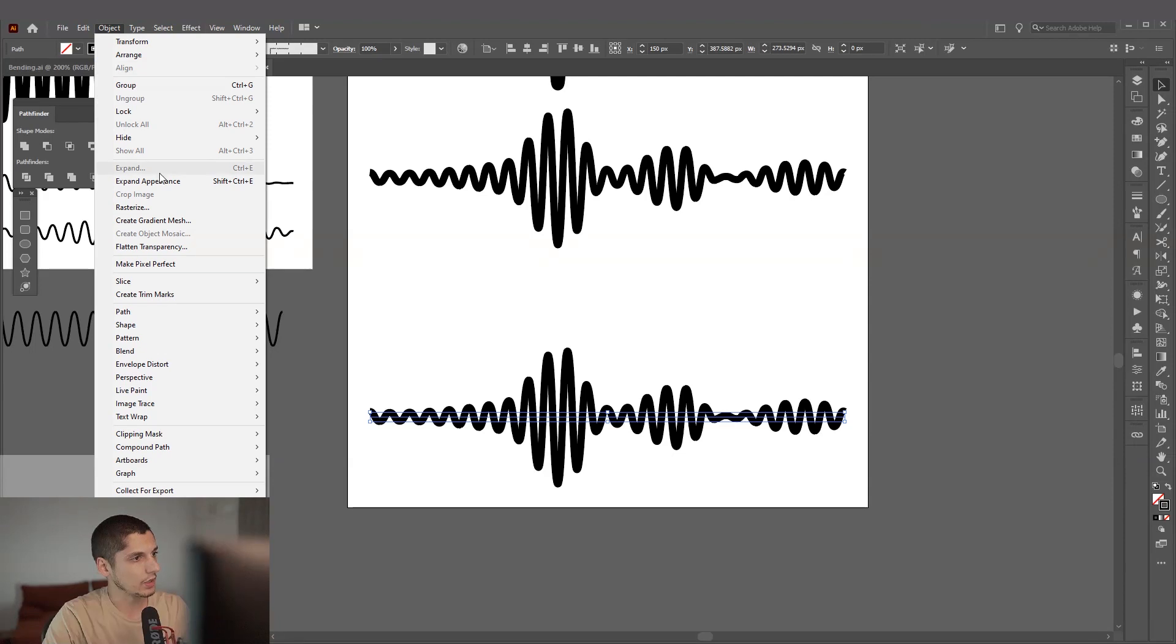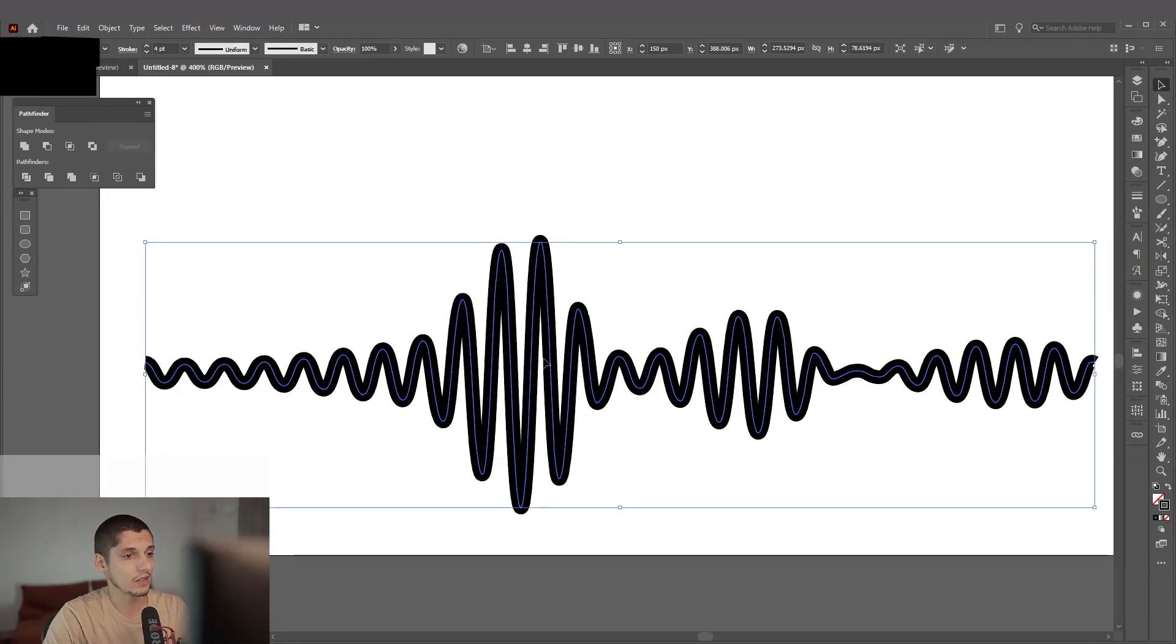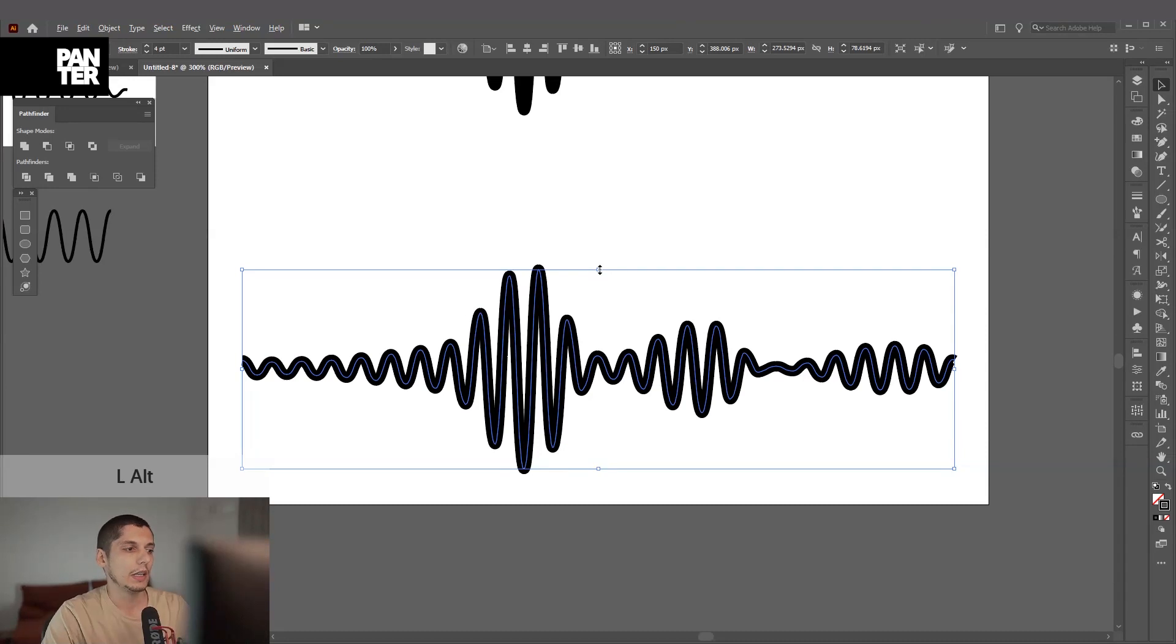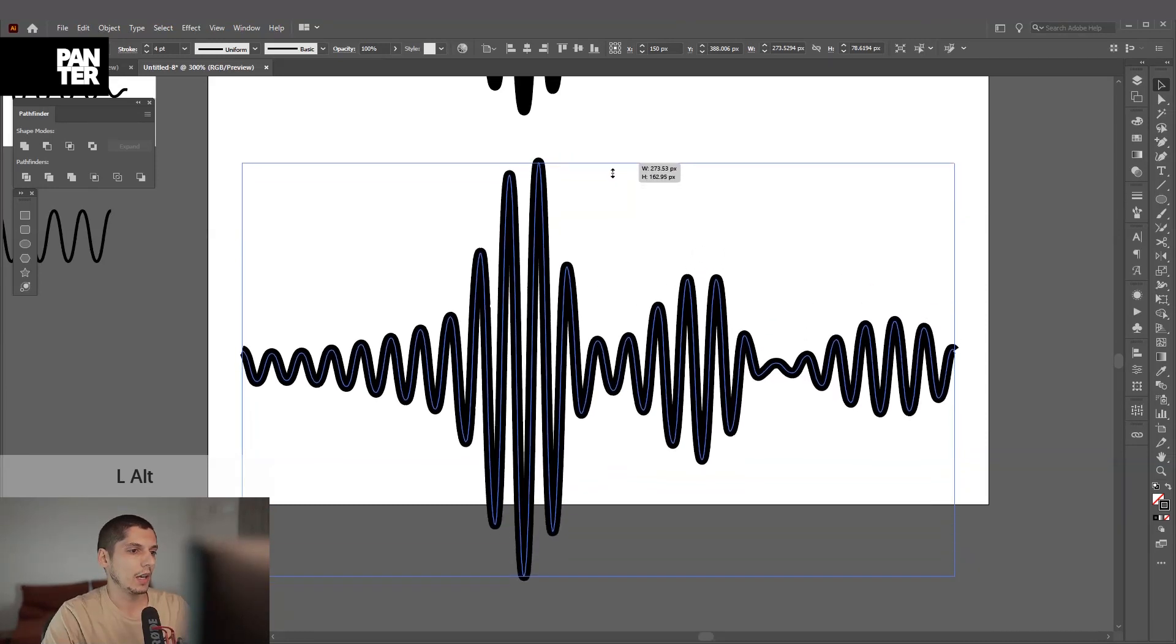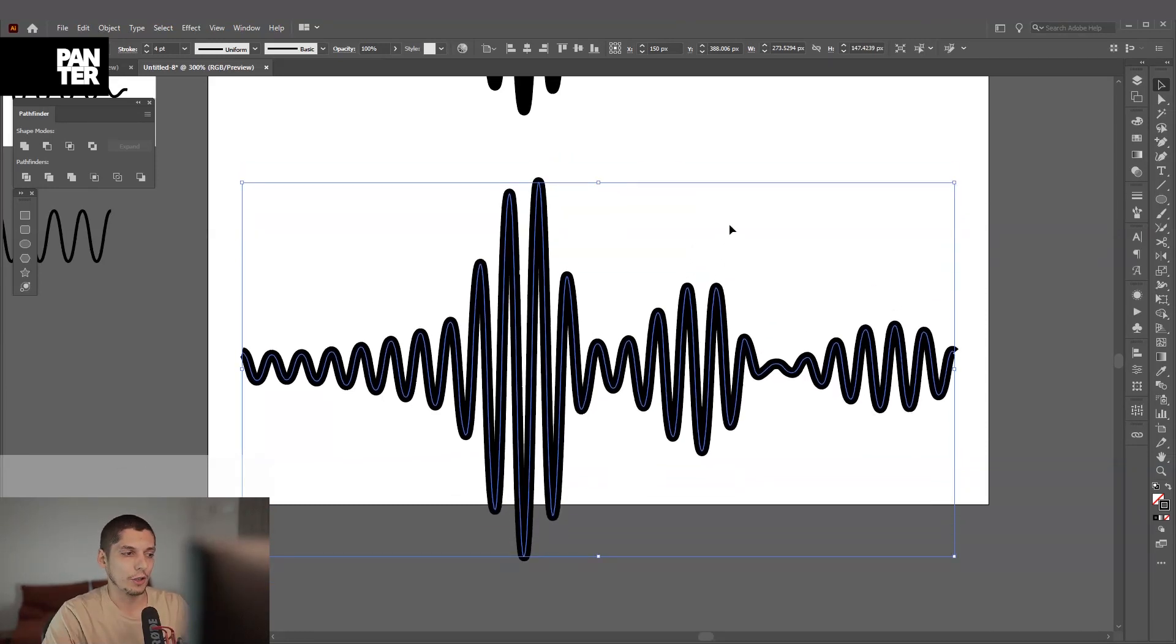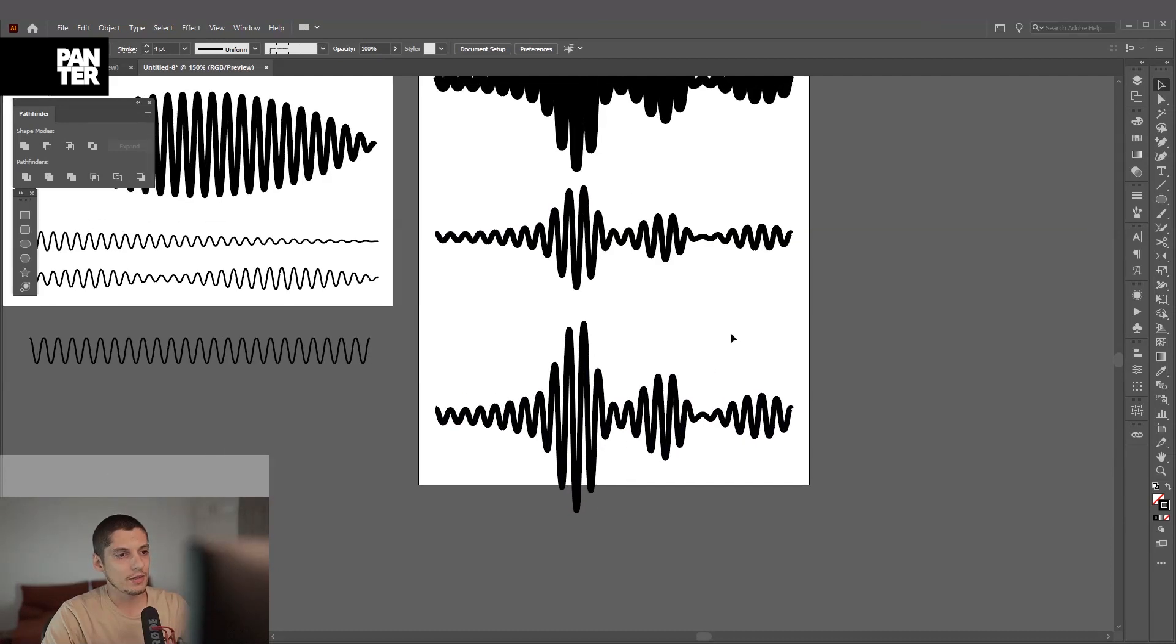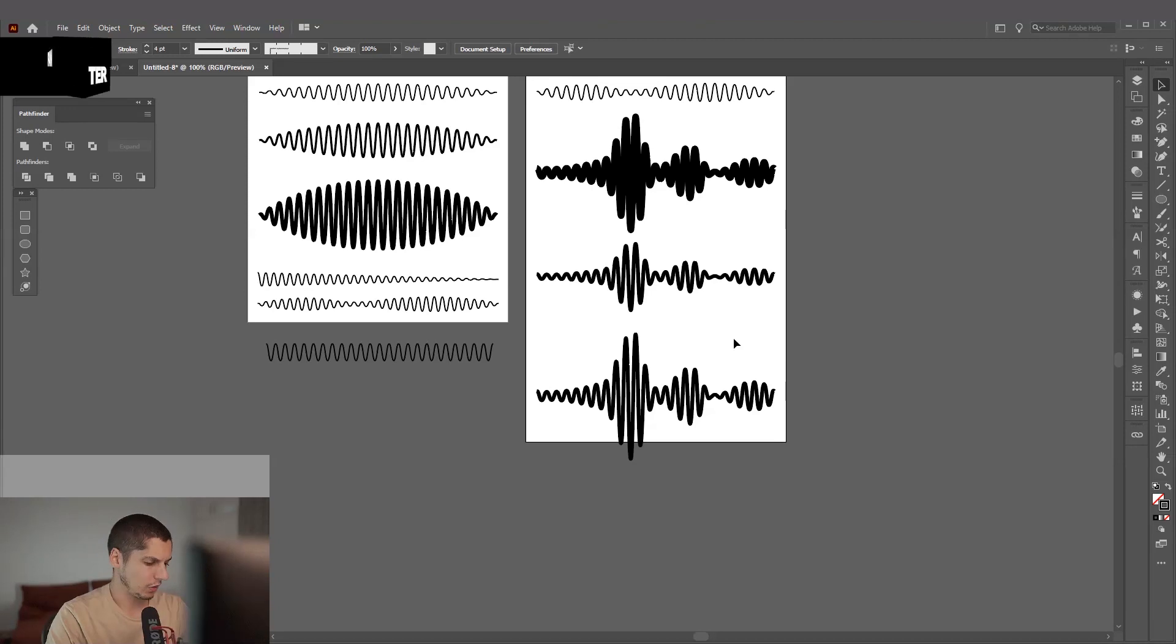I'm going to expand this, go to Object, Expand Appearance. And now you can also distort it. As you can see, you don't have that line, you have the wavy line. You're going to press and hold Alt and there you have it, distorted. This one is the most accurate one, instead of doing it manually.